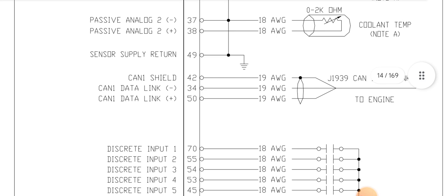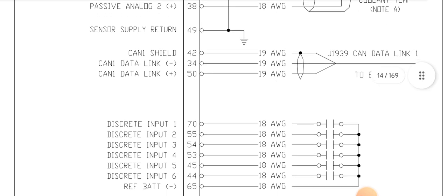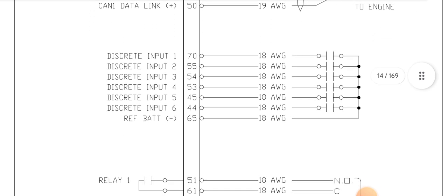Now CAN shield pin 42, pin 34, and pin 50. This is the CAN data link negative and positive, and also the shield wire input in pin 42.